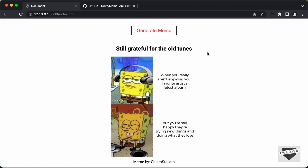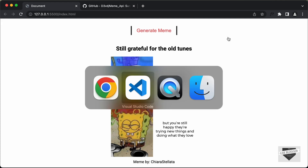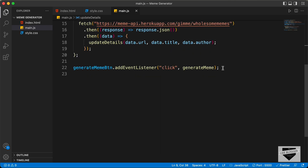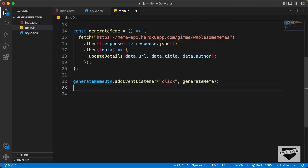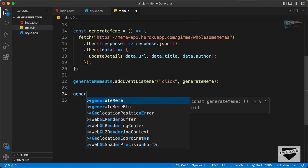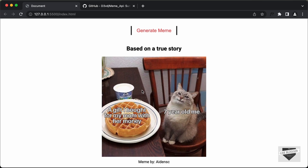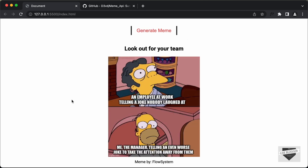Now the last thing we will do is generate this meme when the page loads. So let's go back to our JavaScript and here I'll just call this function called generateMeme. And now let's go back to our website. Here we can see we have this meme generated when the page loads. And if I click on this Generate Meme button, we have a new meme generated over here.